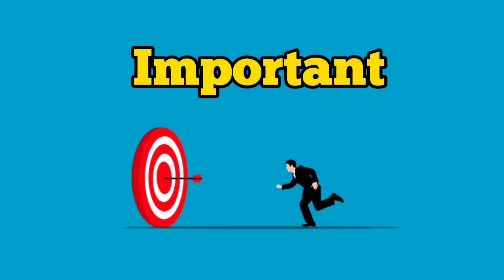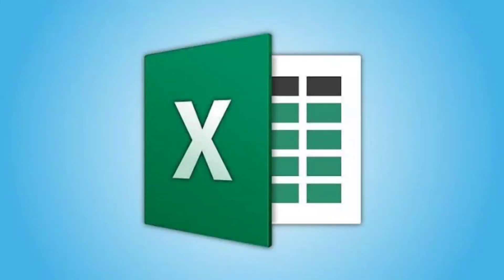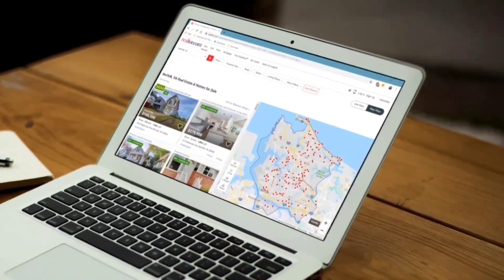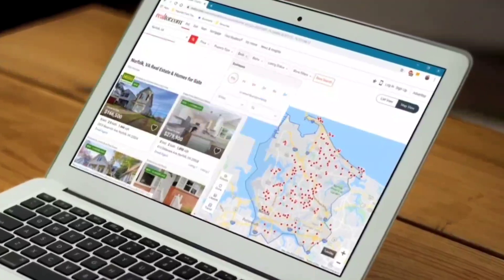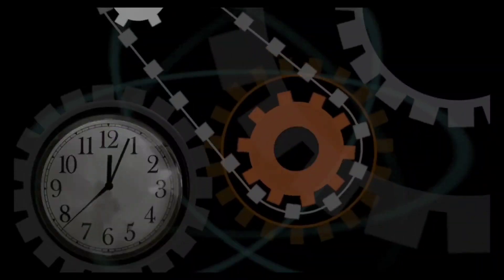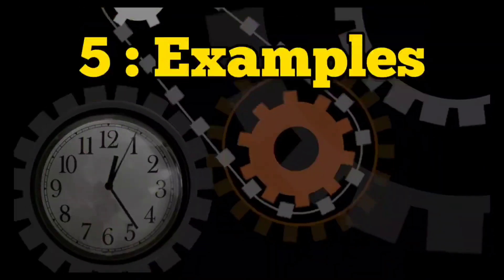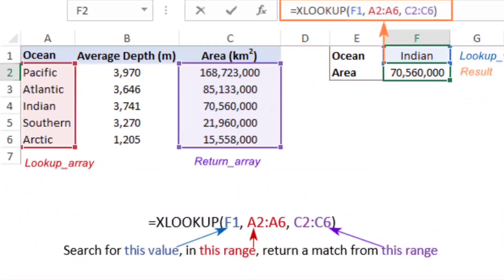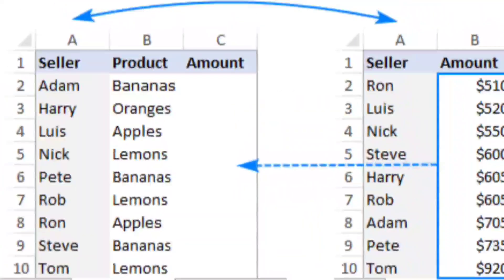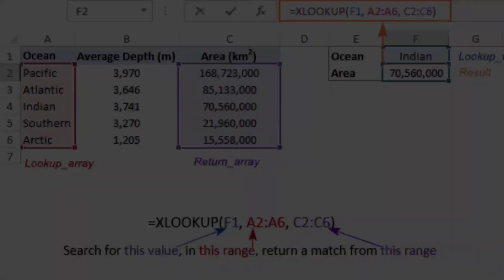XLOOKUP is one of the most important functions in MS Excel that enables us to search for specific items in a dataset. In today's video we are going to work on five examples to see how we can use XLOOKUP for different functionalities. We will start off with a simple example where we will join two tables using the XLOOKUP function.